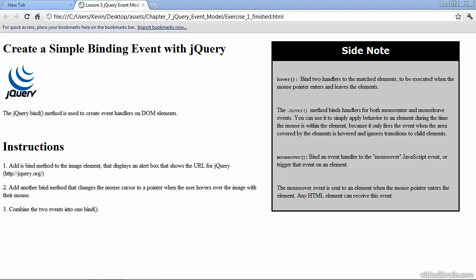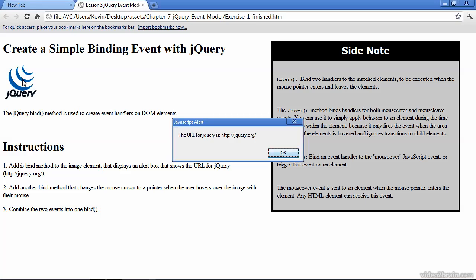In this exercise, we'll learn how to use the bind method to create event handlers on those DOM elements that we've located with jQuery methods that we've been using. I've opened up the finished file so that you can see what will be made interactive here. We have an image, and when you mouse over that image, typically the cursor will not change to a pointing finger as you see here. Instead, the cursor icon usually remains as an arrow, so that's one interactive effect that we'll add here. In addition, when you click on the image, we'll pop up an alert box.